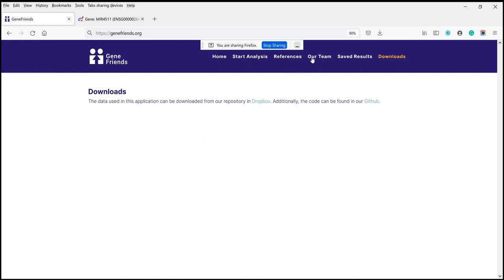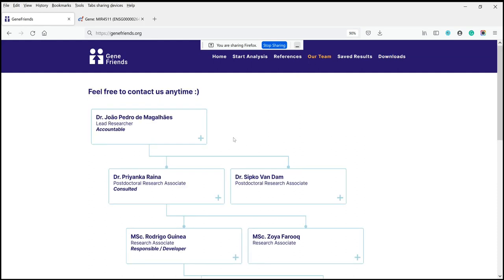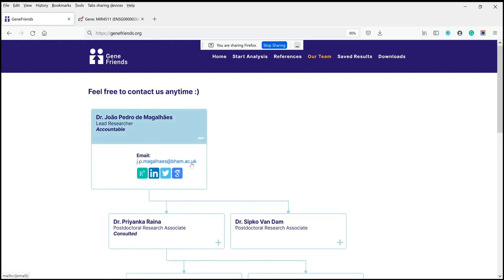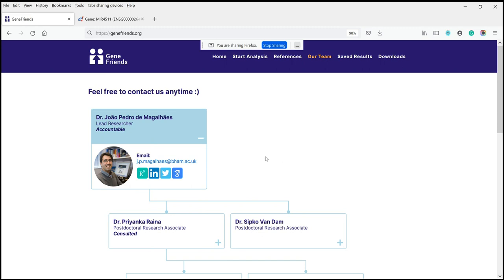I hope that was helpful and I hope it will help you get started with GeneFriends. If you have any questions, this is our team — feel free to drop me an email. Any questions, concerns, or suggestions, please feel free to get in touch. We are here to help you with your own analysis, and I hope GeneFriends is useful for your research. Thank you.